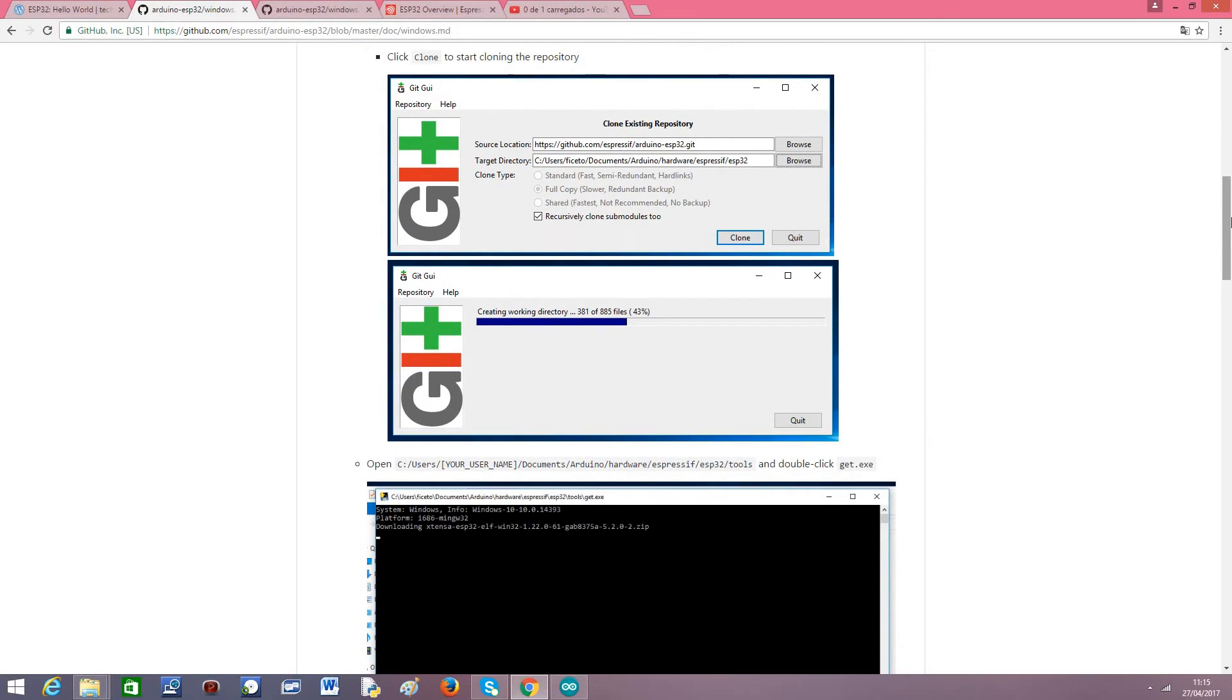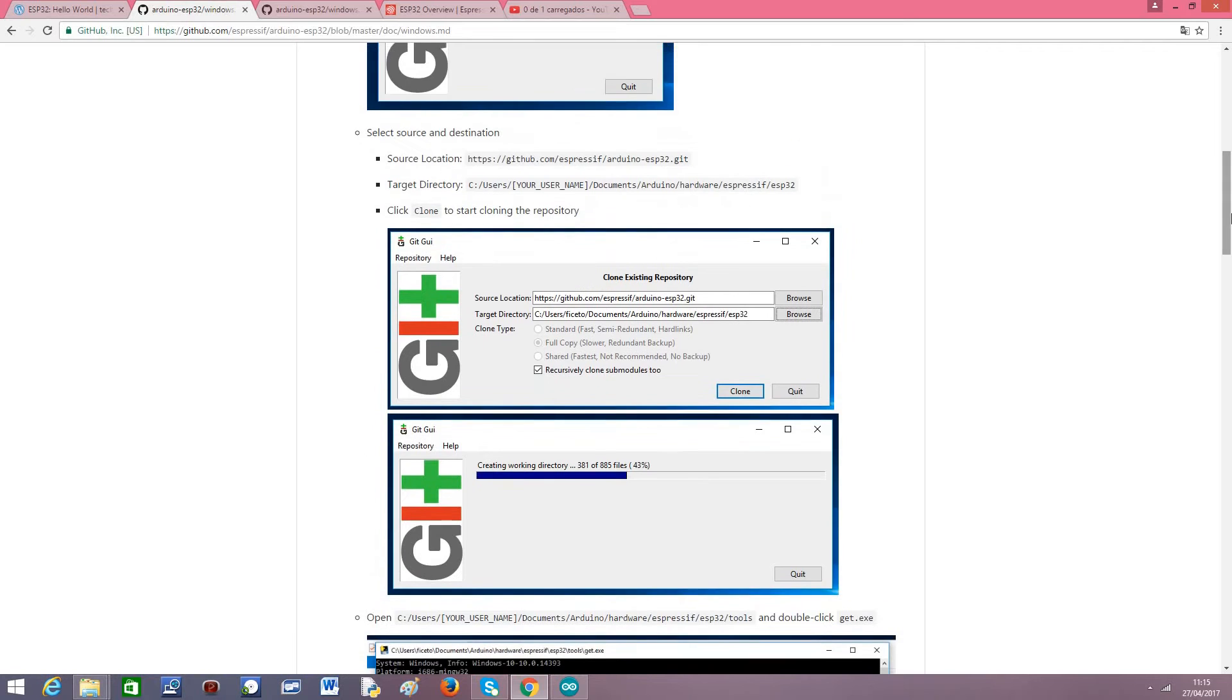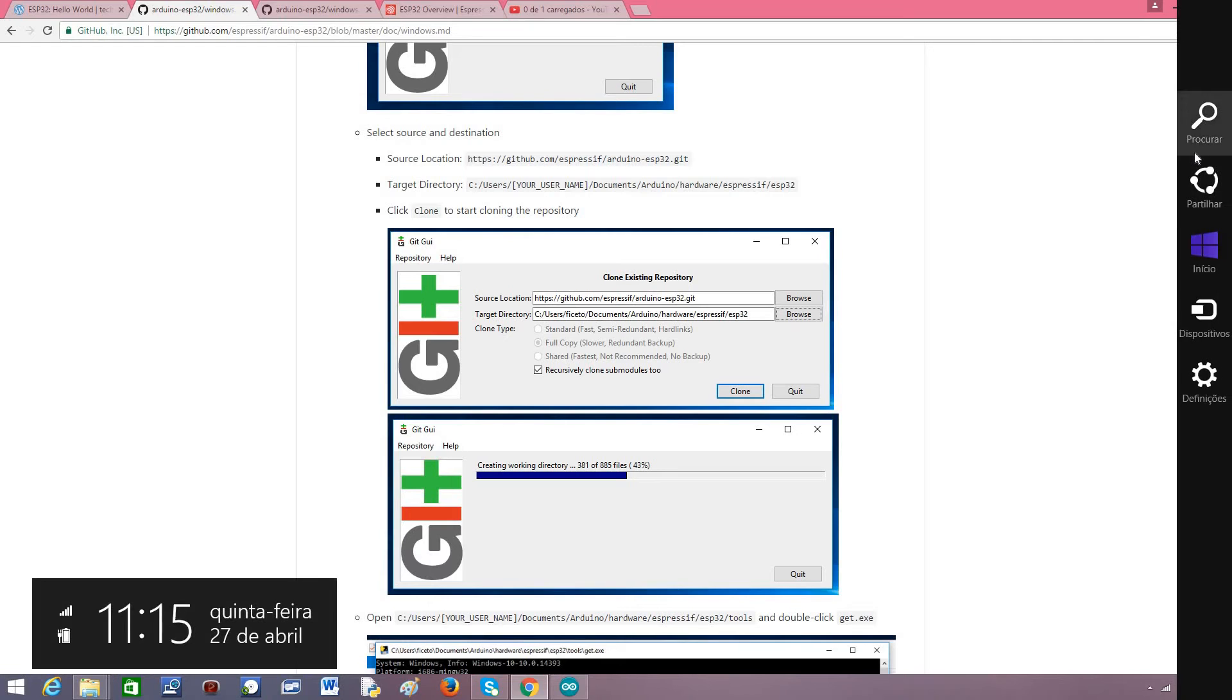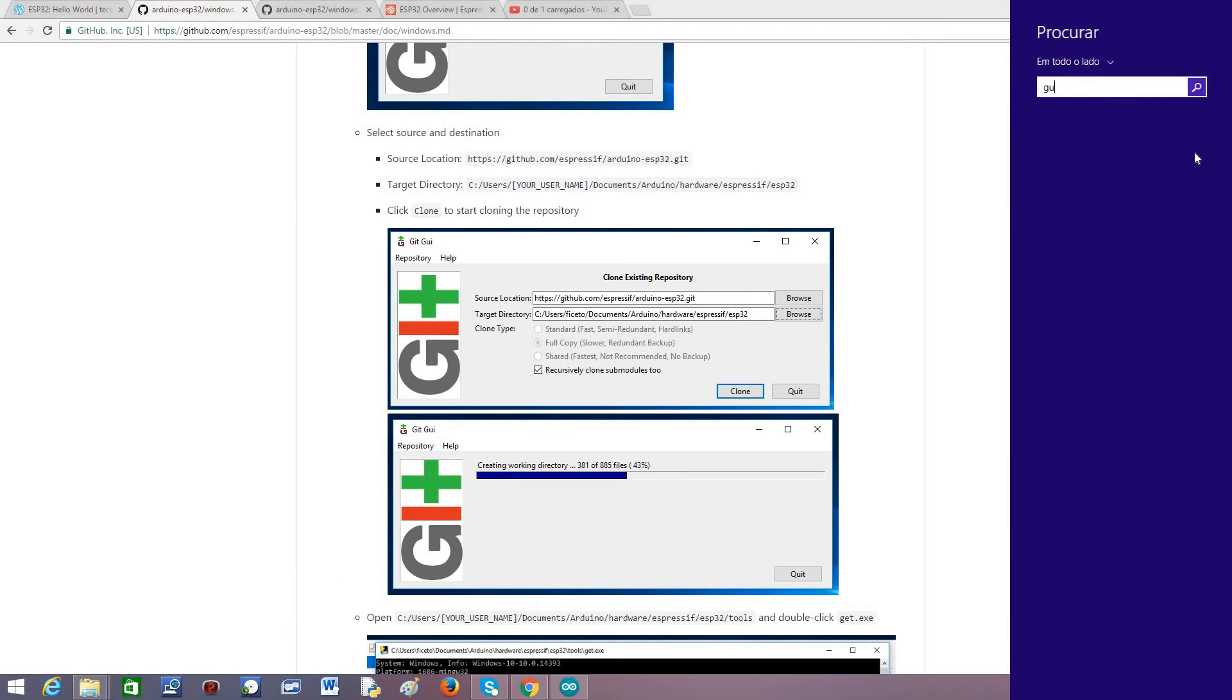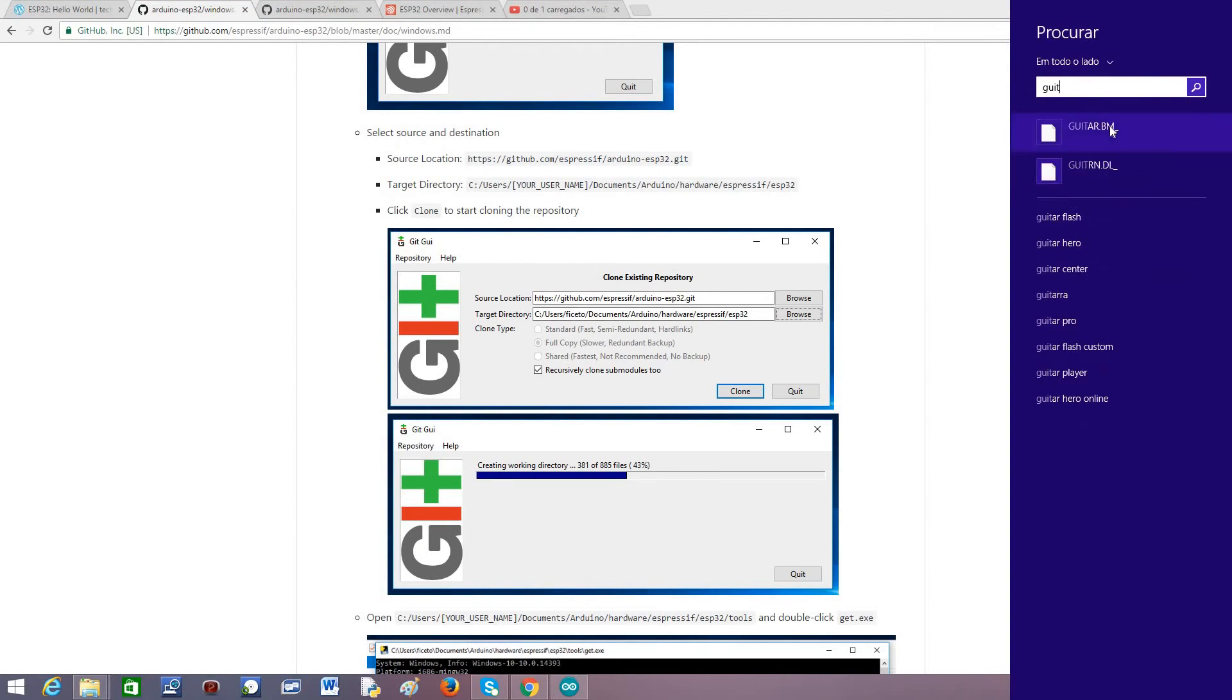The only thing we need to take in consideration is that, in my case, the directory where I needed to clone the repo was not the same indicated here because my Arduino installation was in a different folder. Also, we may need to run the programs here in administrator mode. I'm going to show you here git-gui.